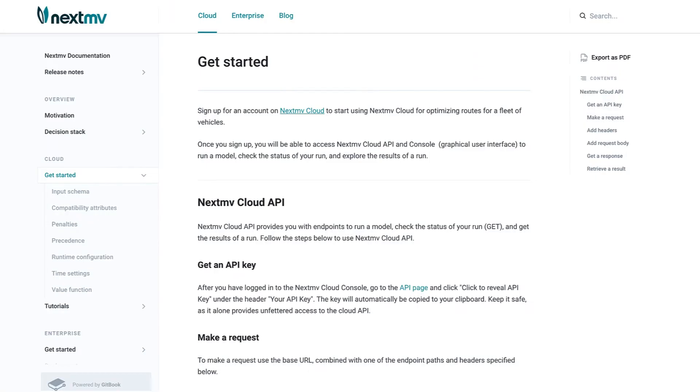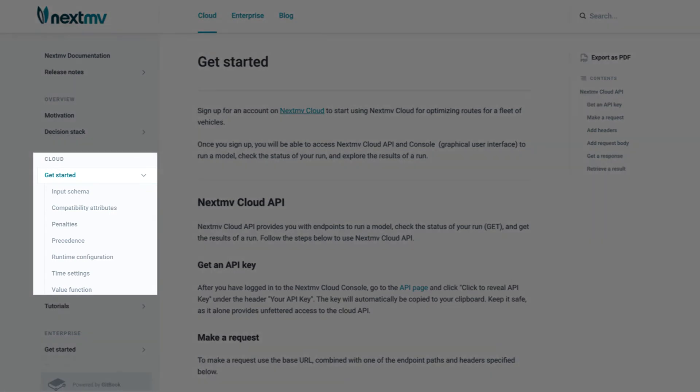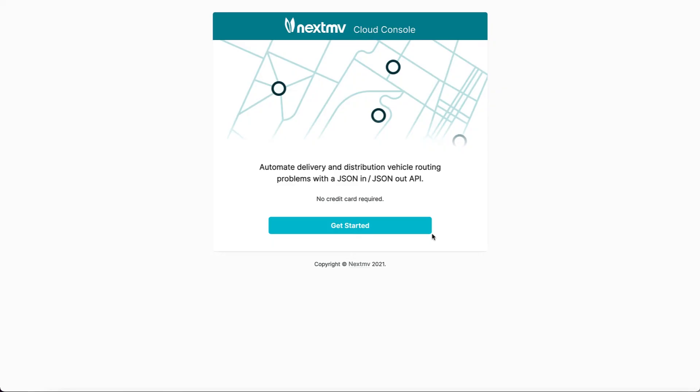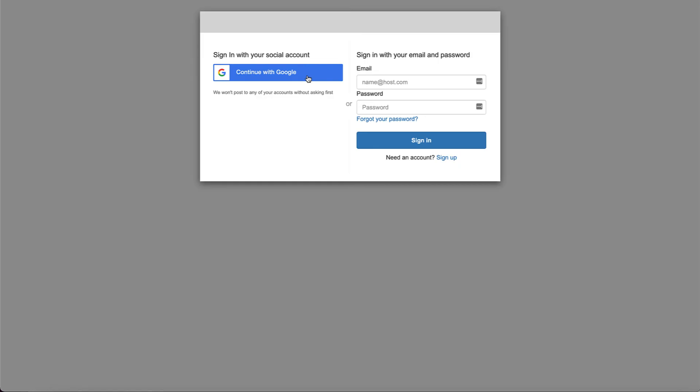Learn more about how to implement constraints like time windows, precedents, penalties, and compatibility attributes in our docs. Getting started is free and easy at nextmove.io.